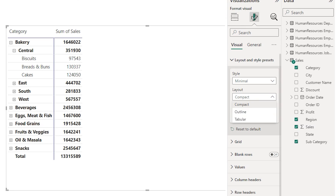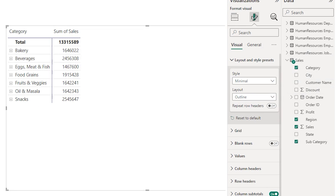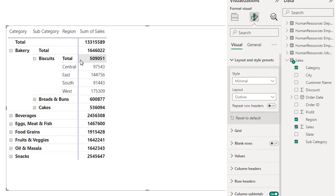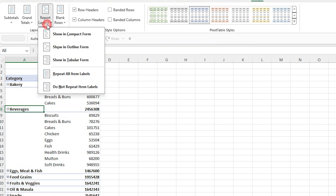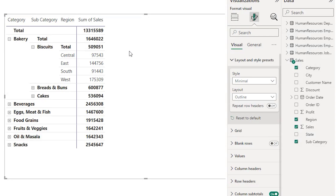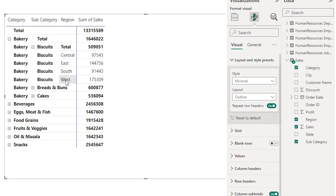Let's take a closer look at each of them. When you choose the outline form you can notice that the totals are appearing on top of the rows. When I expand my category I have my category total appearing here, and likewise when I expand my subcategory I have my subcategory totals appearing as well. There is also an option here where you can repeat the row headers. Similar to the repeat all item labels feature in Excel pivot tables, there is a toggle button here which says repeat row headers, and when you turn this on all of the row headers are now repeated.